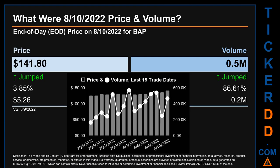Hello, my name is Sam. What was end of day price and volume for VAP? On Wednesday, August 10, 2022, VAP had an end of day price of $141.80 and volume of about 0.5 million. Compared to the previous trading day, the price jumped 3.85%, gaining $5.26, while volume jumped 86.61%, increasing about 0.2 million.